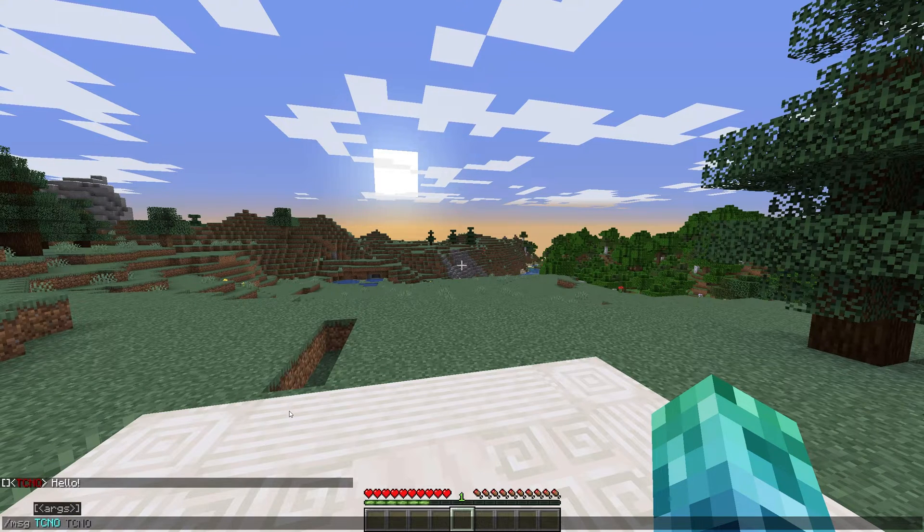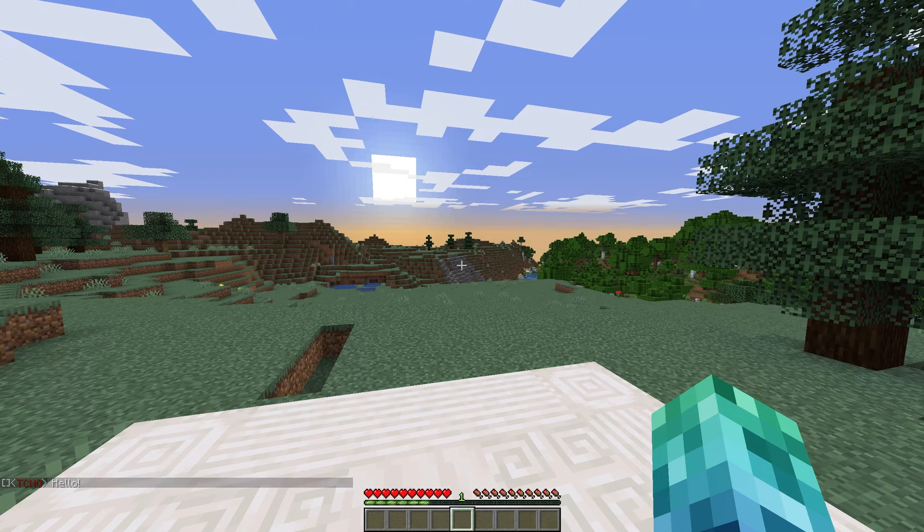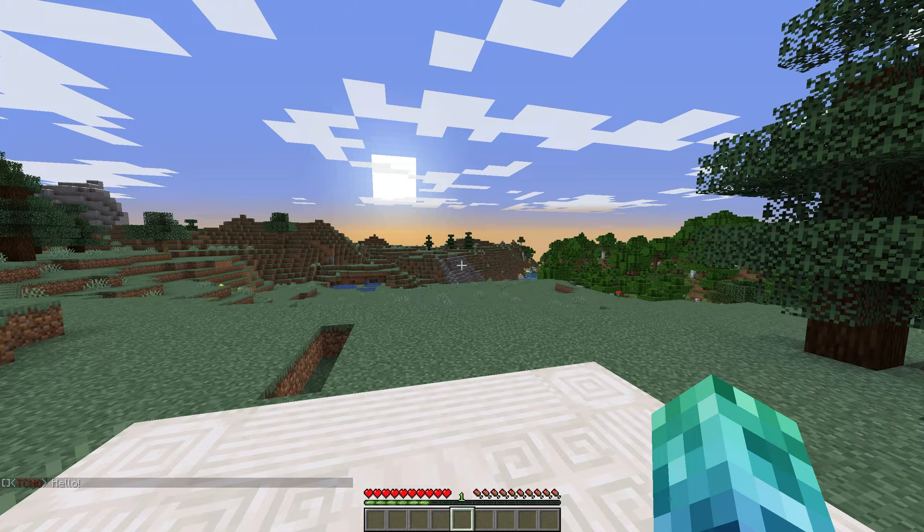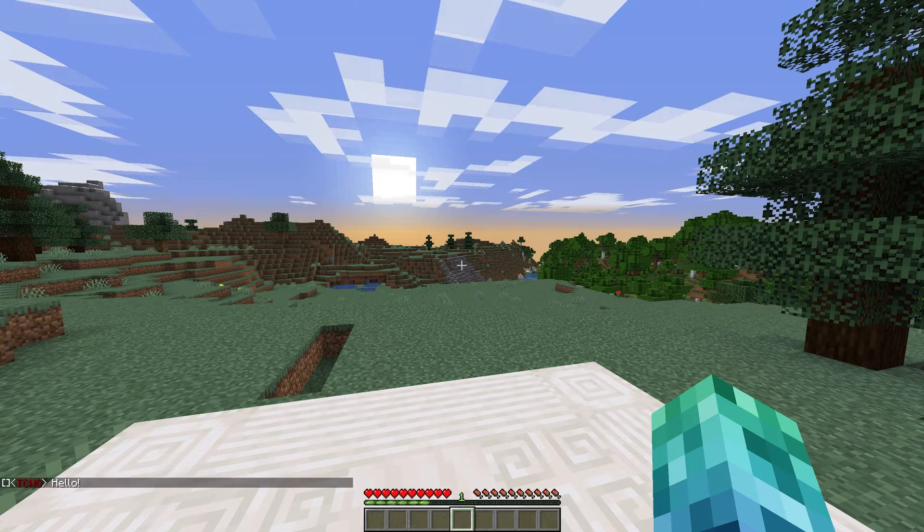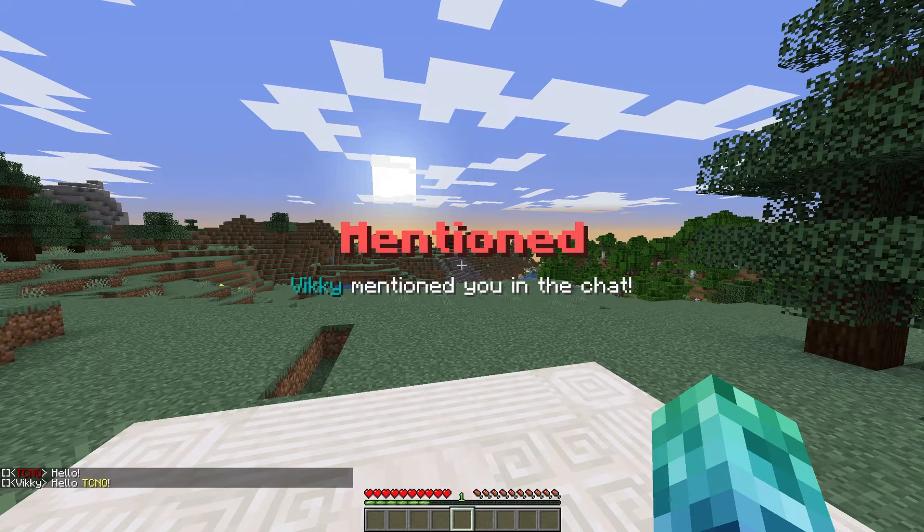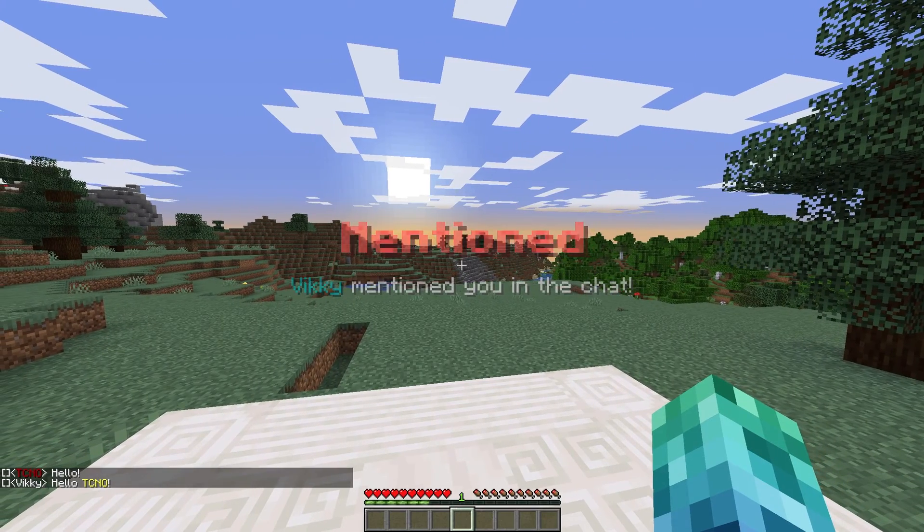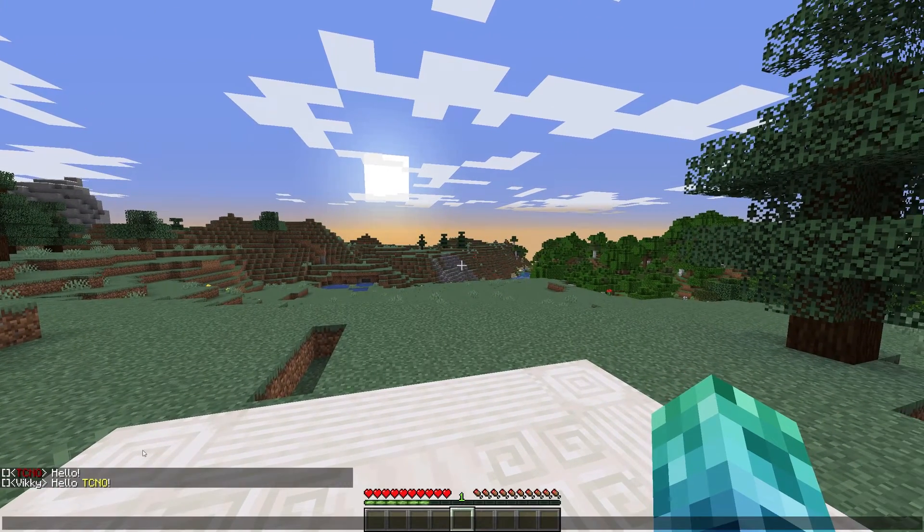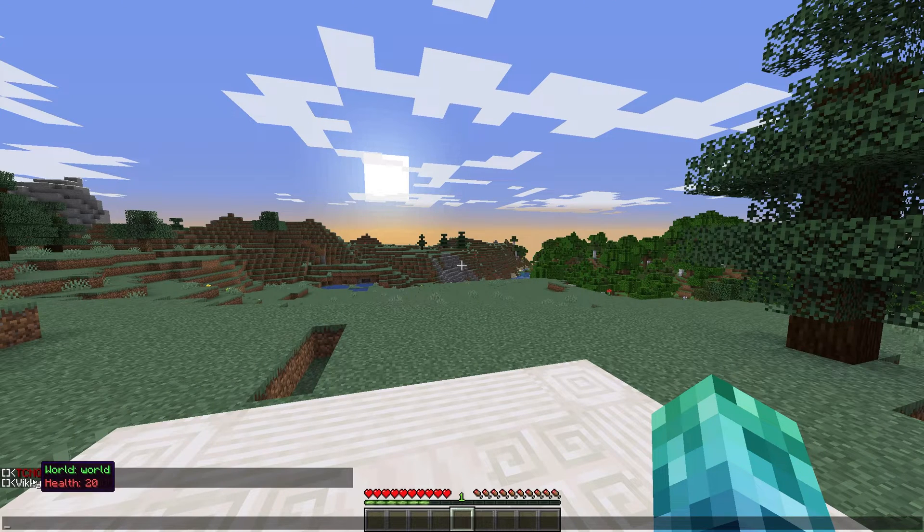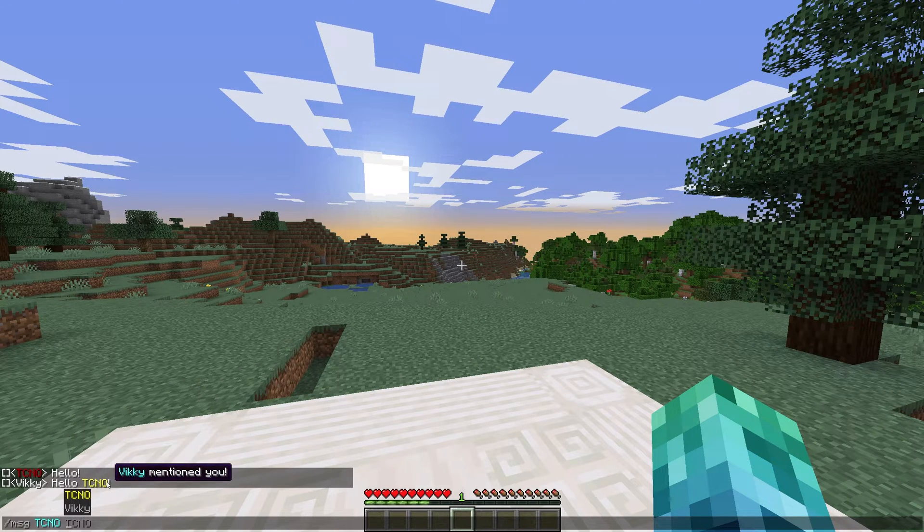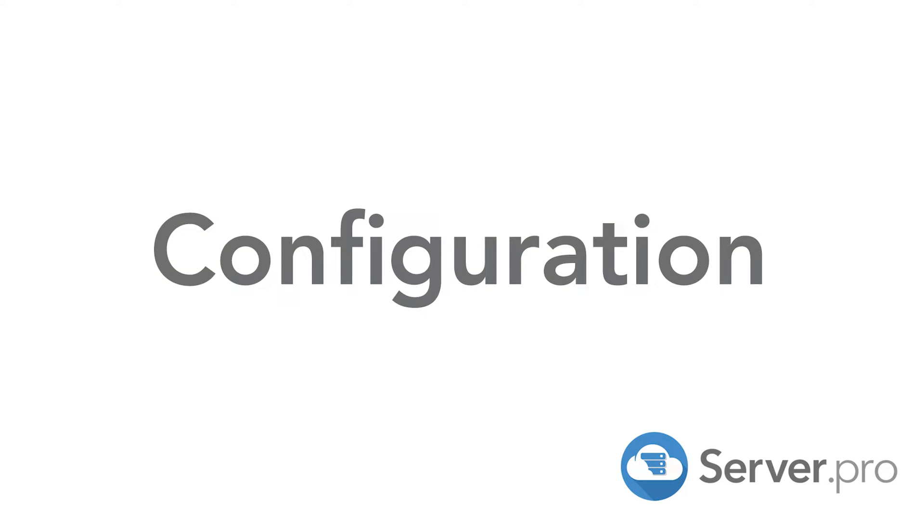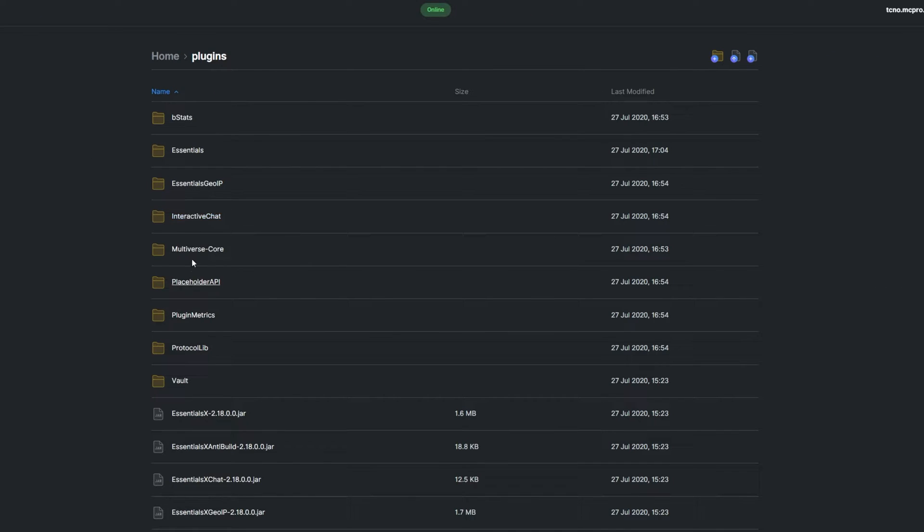The fourth and final main feature is player mentioning. If someone else on the server mentions your name, you'll see a huge pop-up letting you know that someone mentioned your name in chat, bringing your attention to the message. Of course, this feature and all other features are customizable in the config.